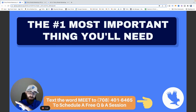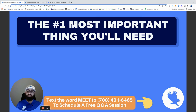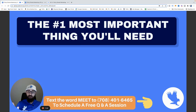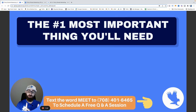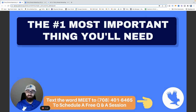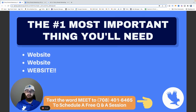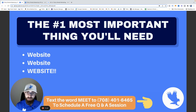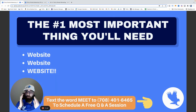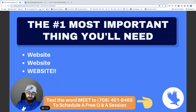Alright, let's get into it. The number one most important thing you'll need for party rental marketing — more important than anything else — and you're going to hate me for this, but it has to be mentioned: website.